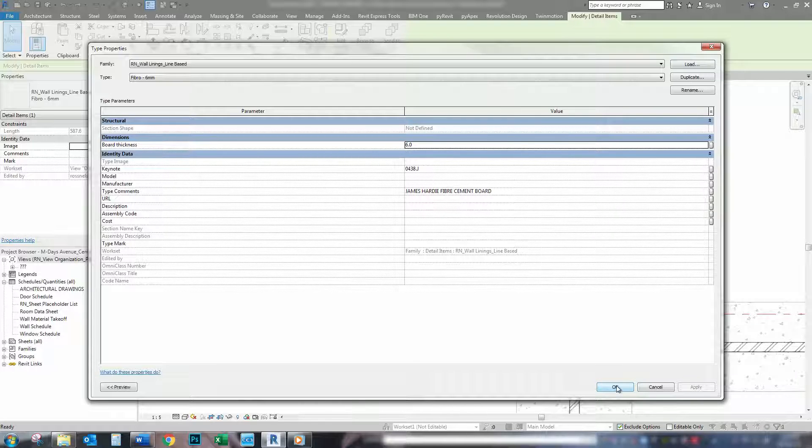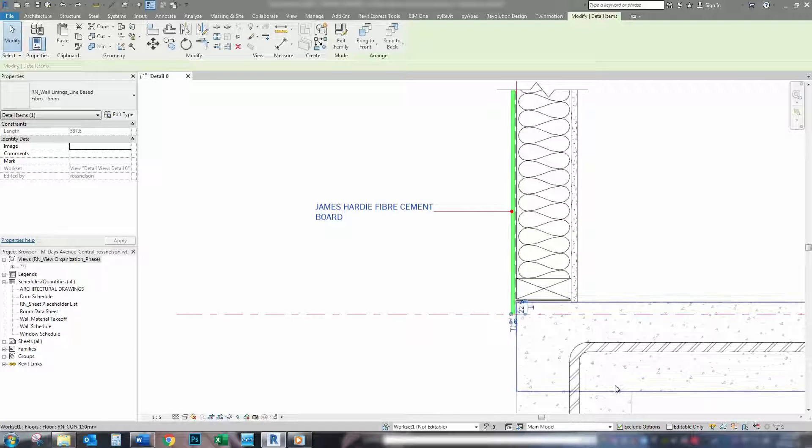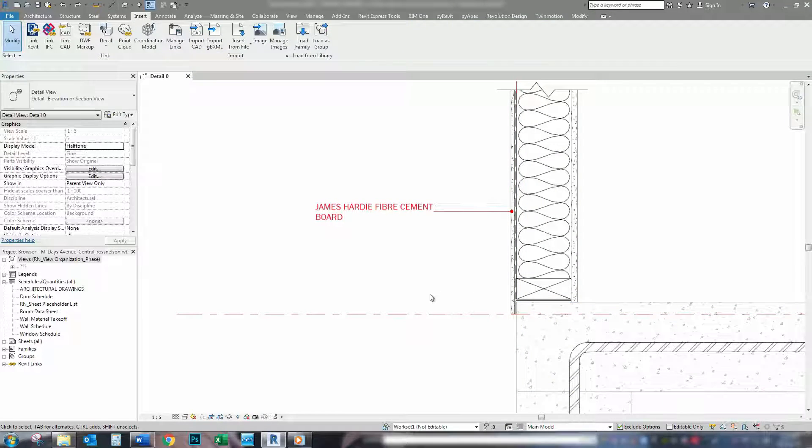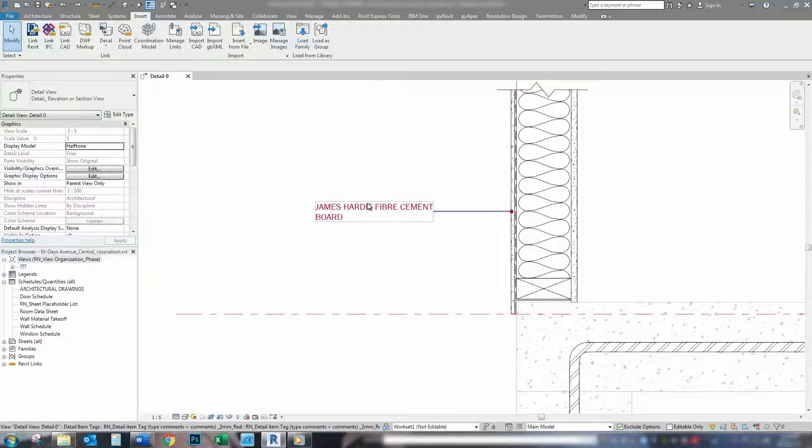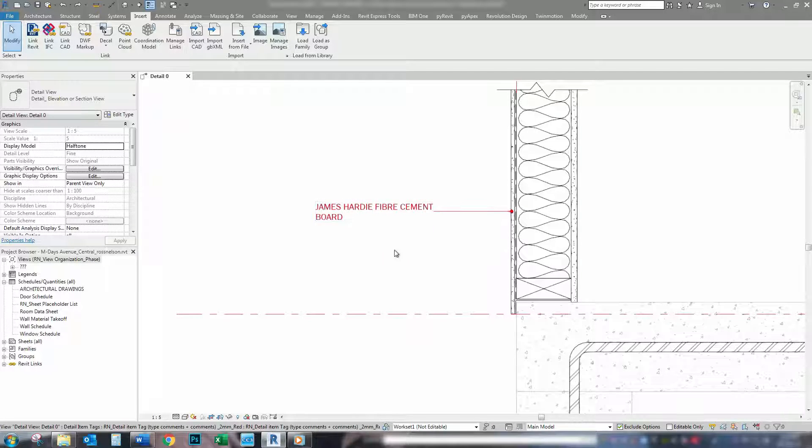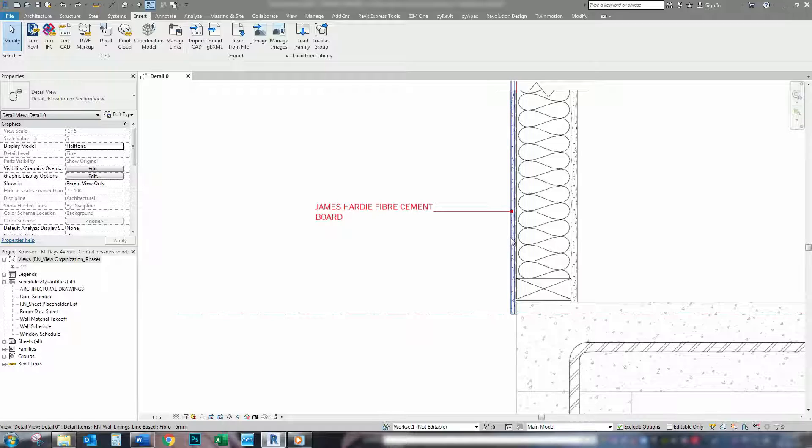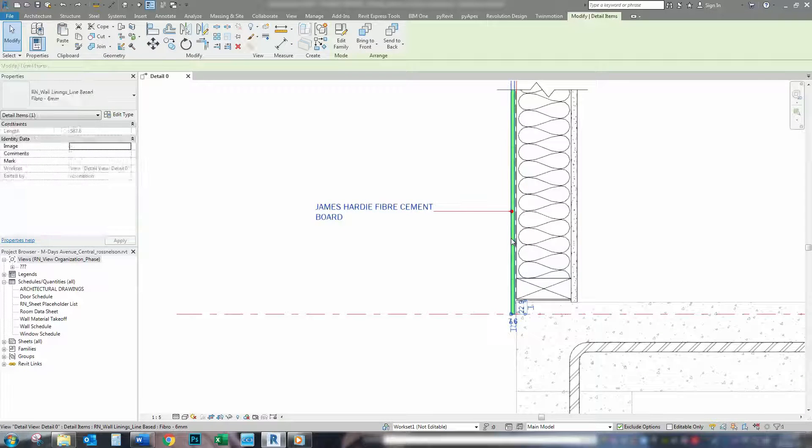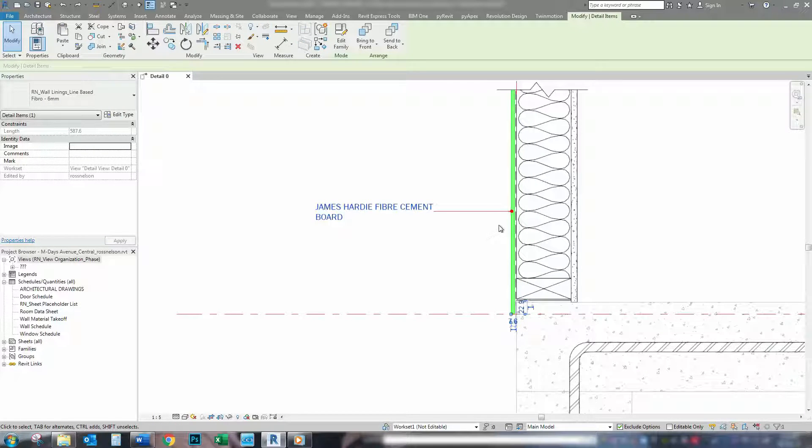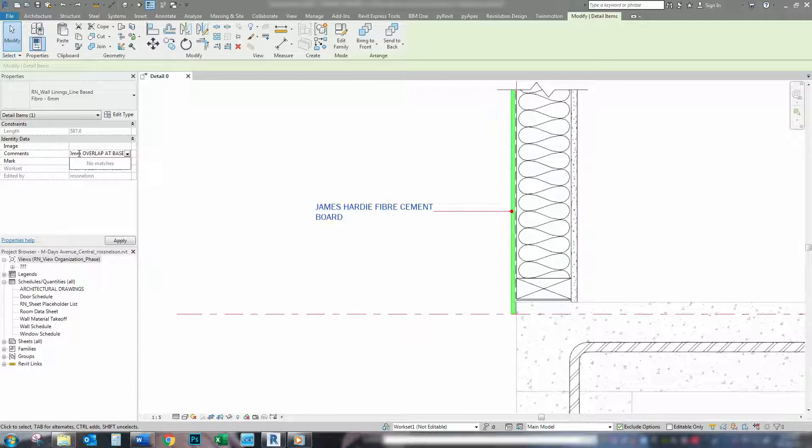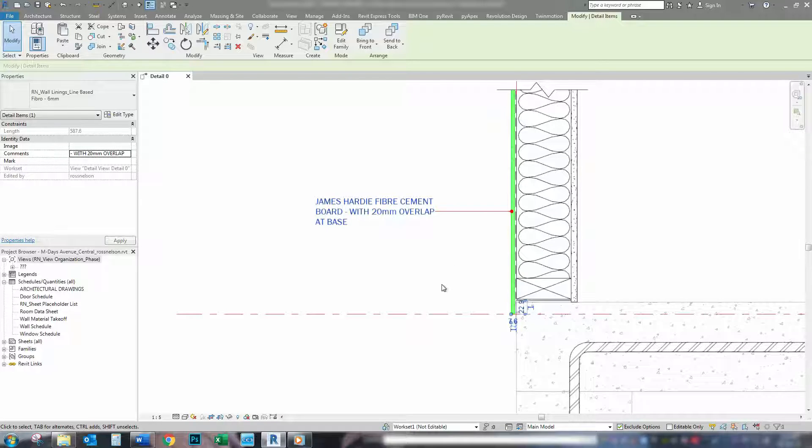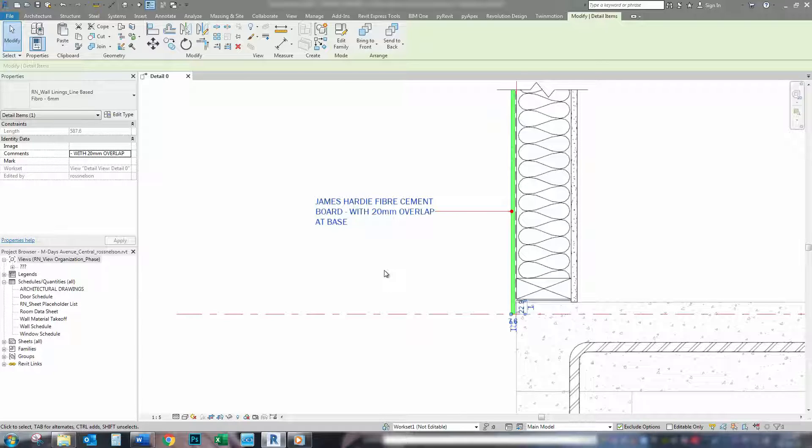So, if we jump out of here, I can add more information to this tag if I want to. To do this we simply just click on the detail item, we come over here to comments, and then we add the extra information we need. And then it just populates the rest of that tag.